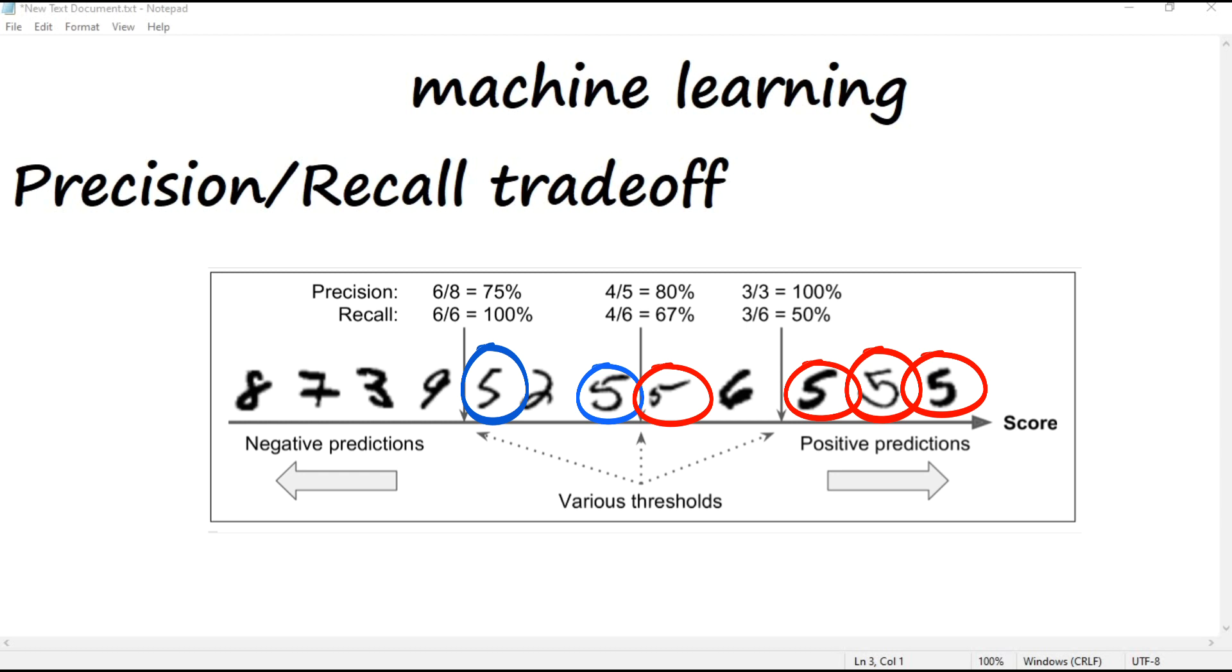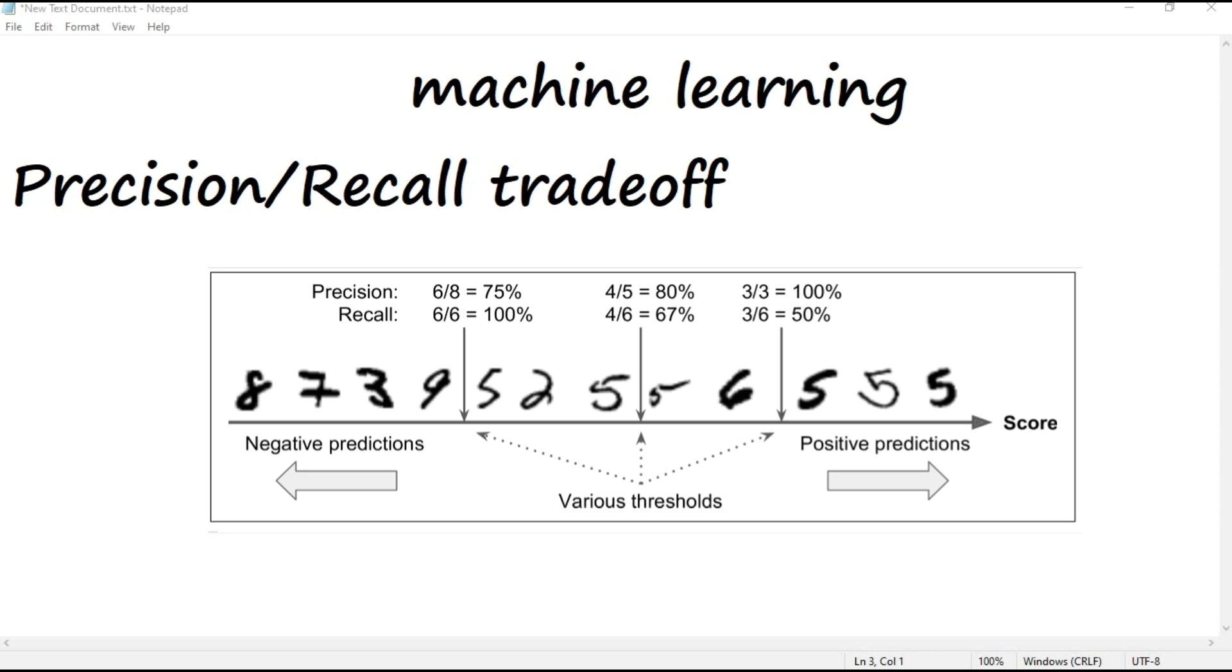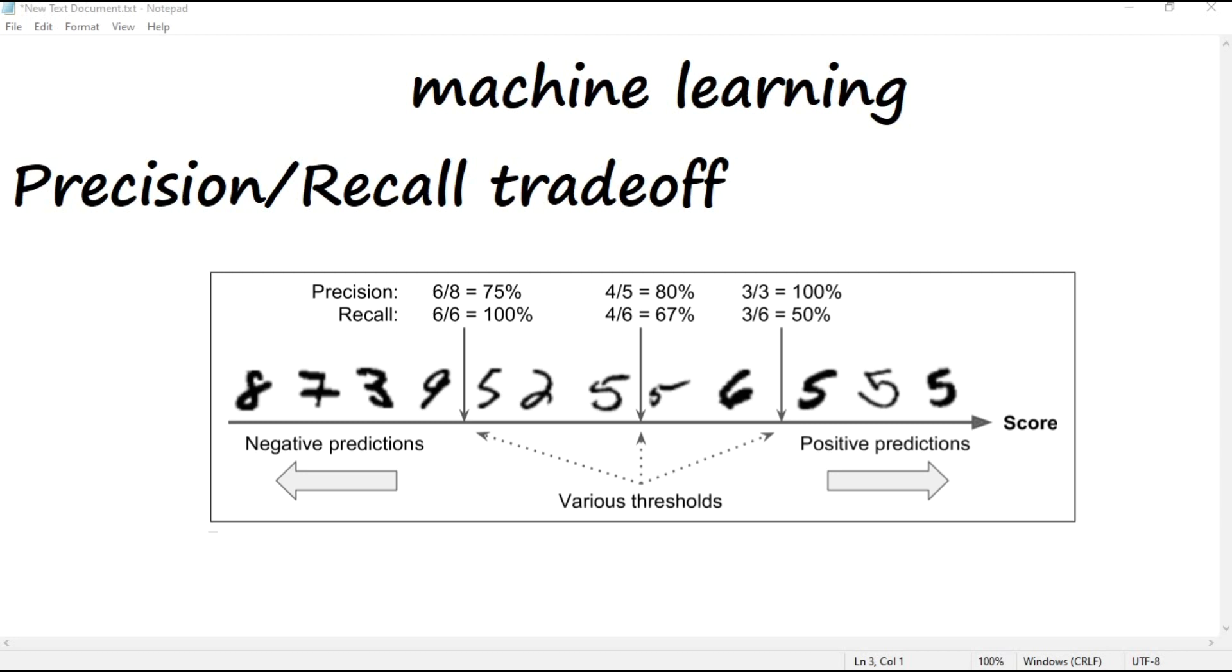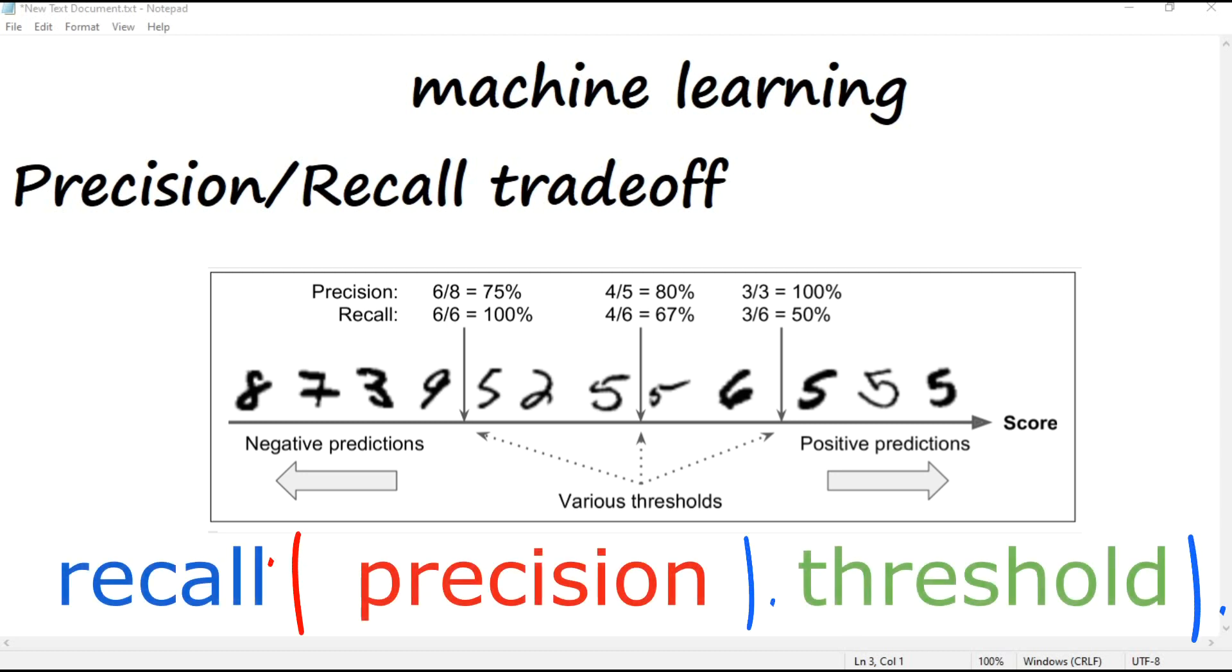Now if you raise the threshold, move it to the arrow on the right, the false positive, the six, becomes a true negative, thereby increasing precision up to 100% in this case. But one true positive becomes a false negative, decreasing recall down to 50%. And conversely, lowering the threshold increases recall and reduces precision.